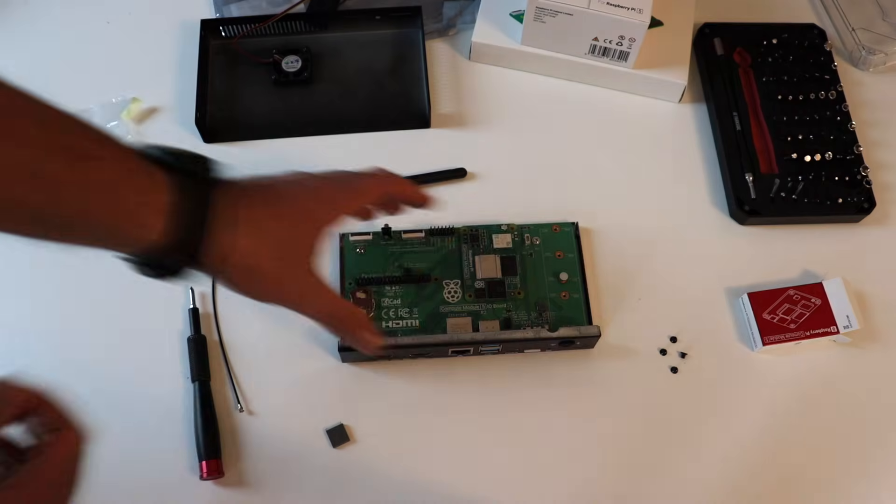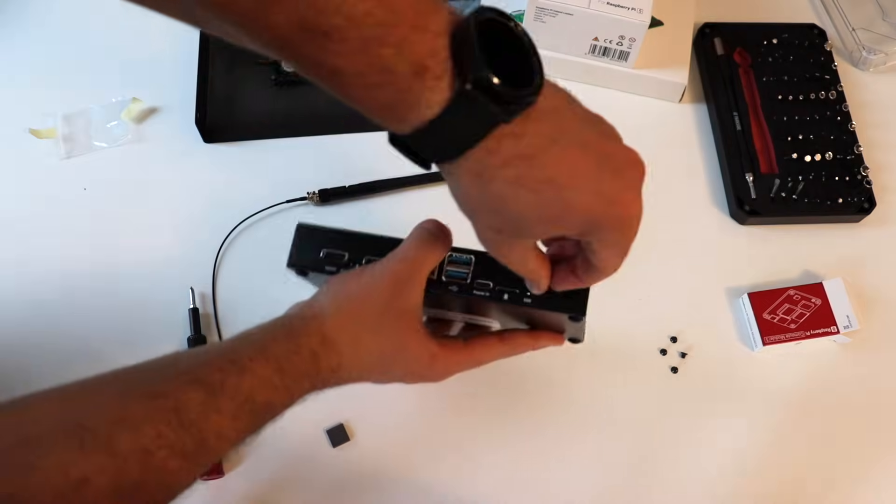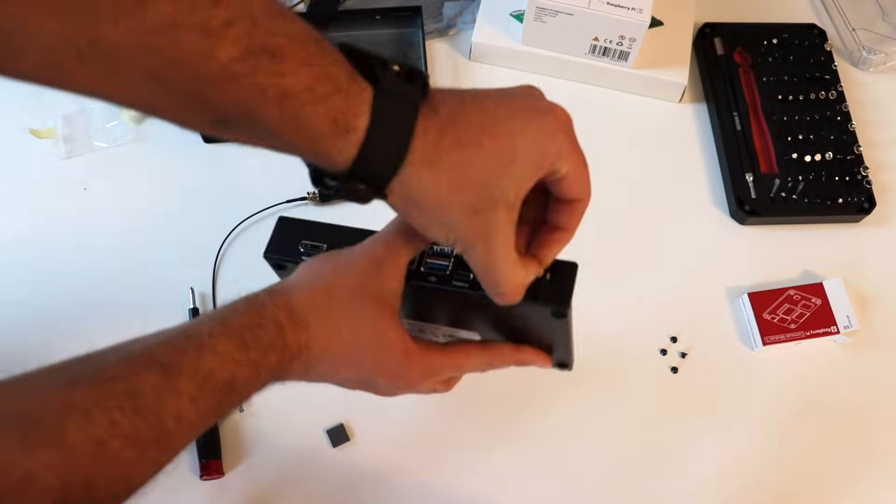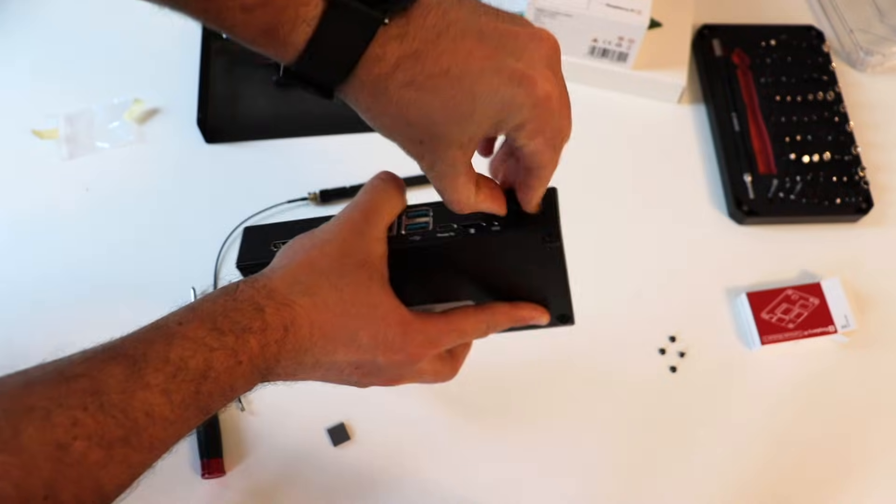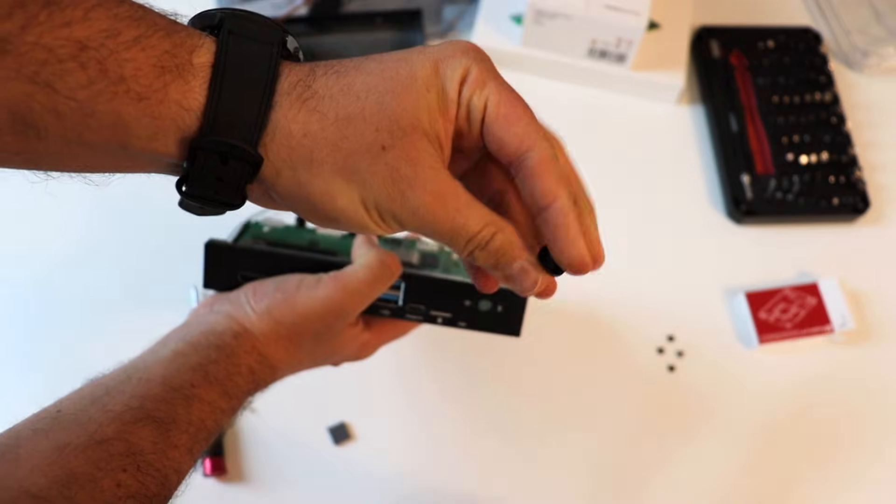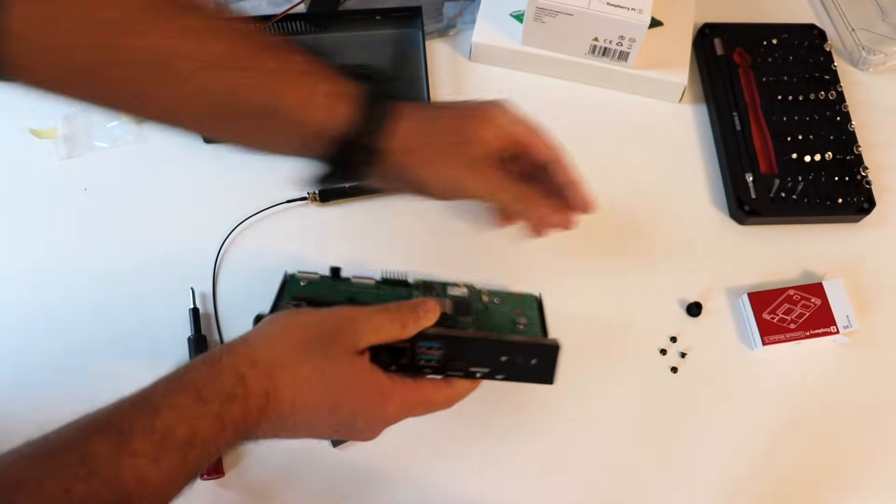The next step is to assemble the Raspberry Pi antenna kit. Remove the rubber plug from the antenna port on the base of the I.O. case.